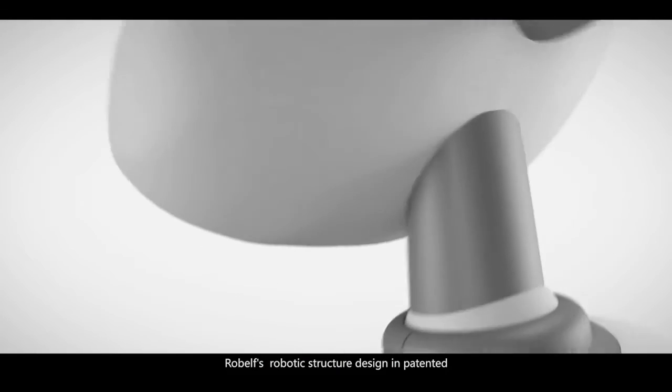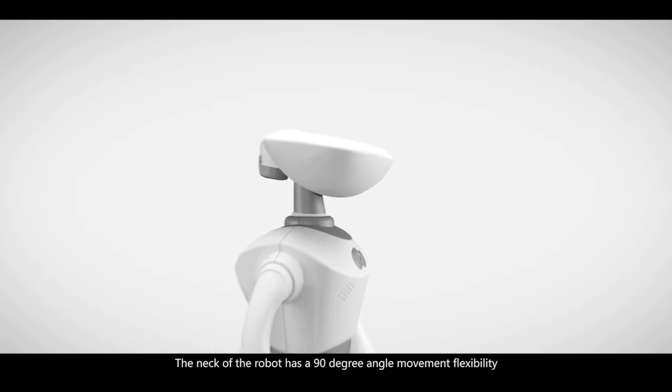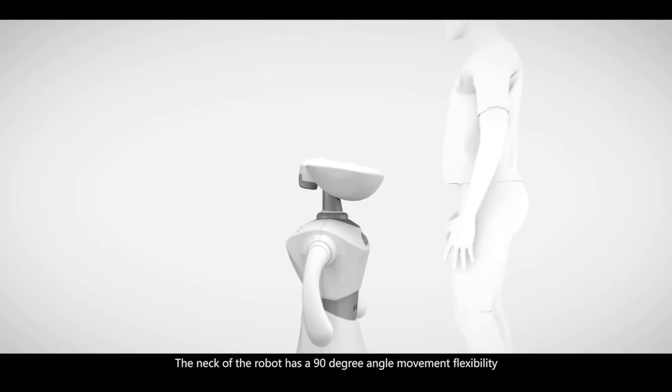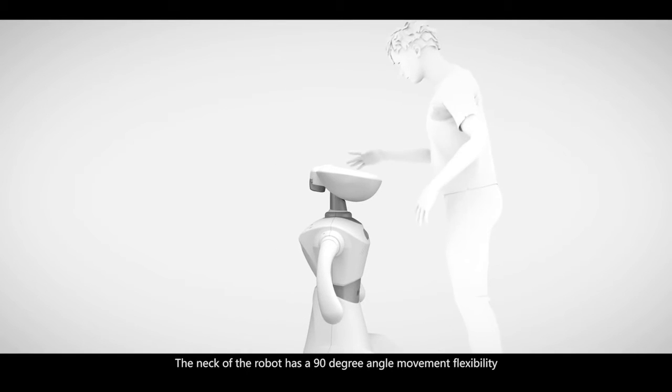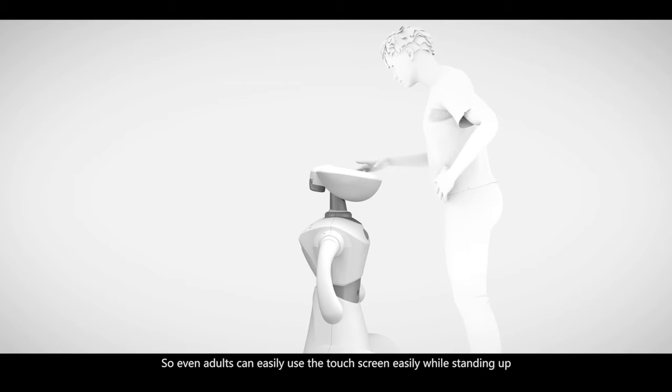Robelf's robotic structure design is patented. The neck of the robot has 90 degree angle movement flexibility, so even adults can use the touch screen easily while standing up.